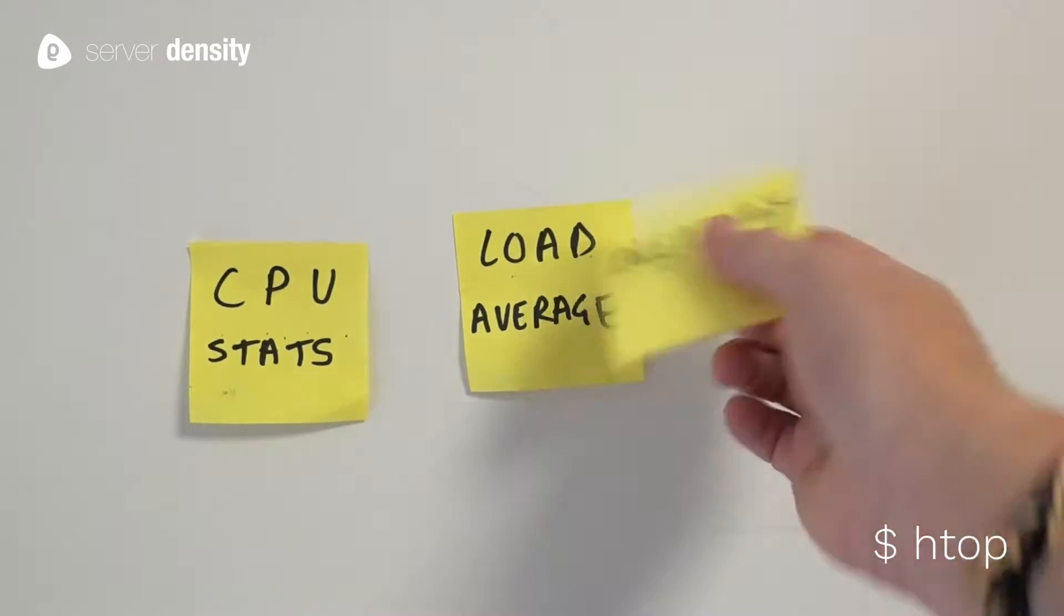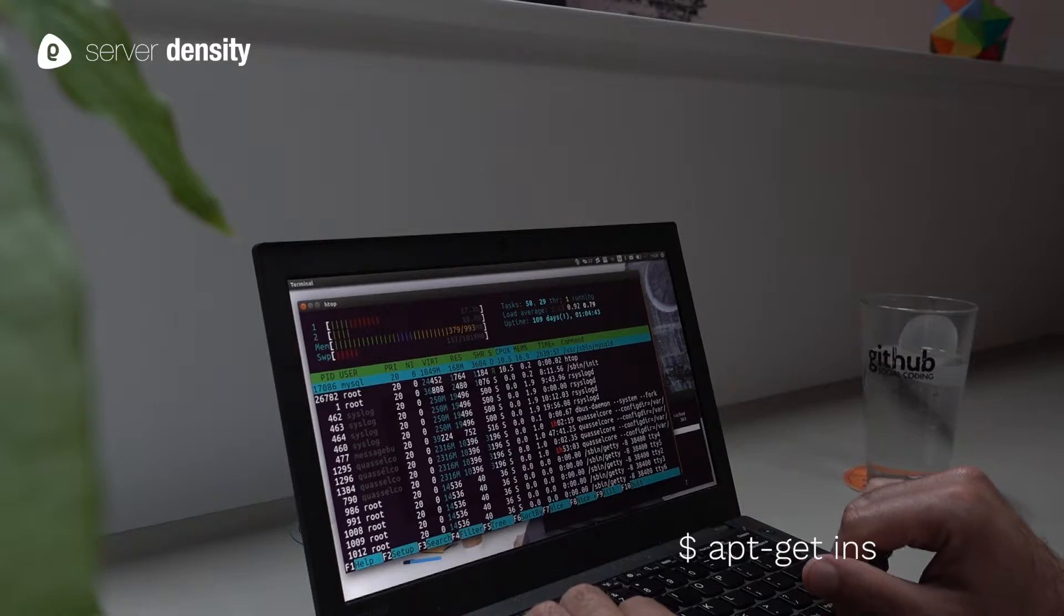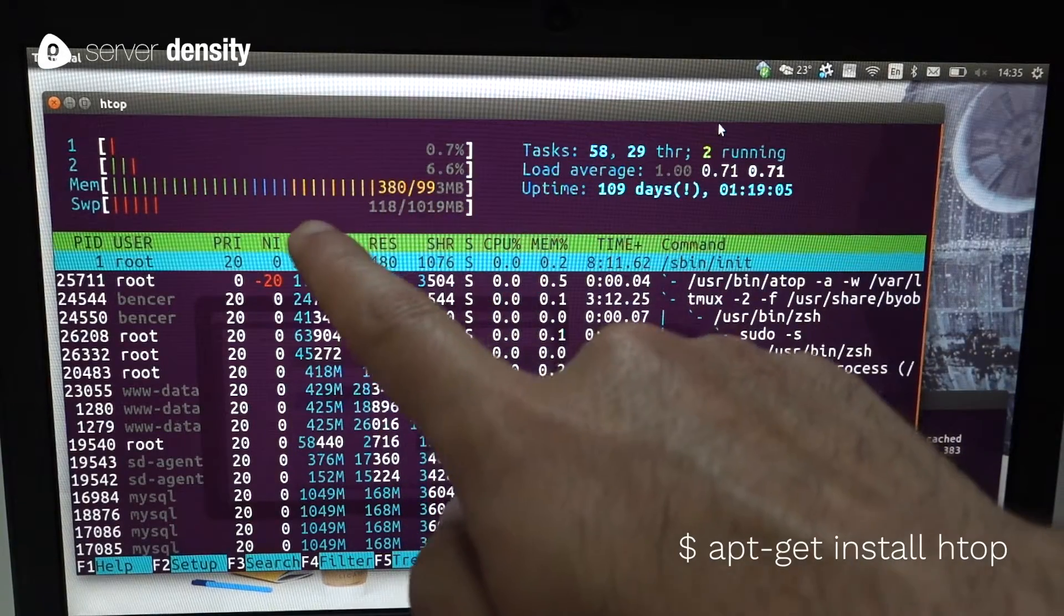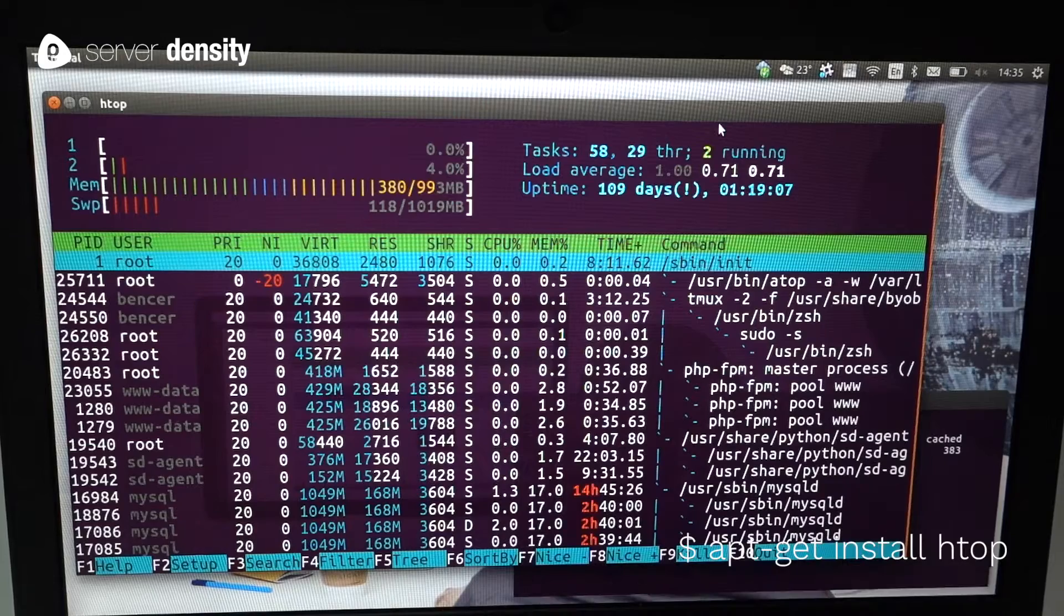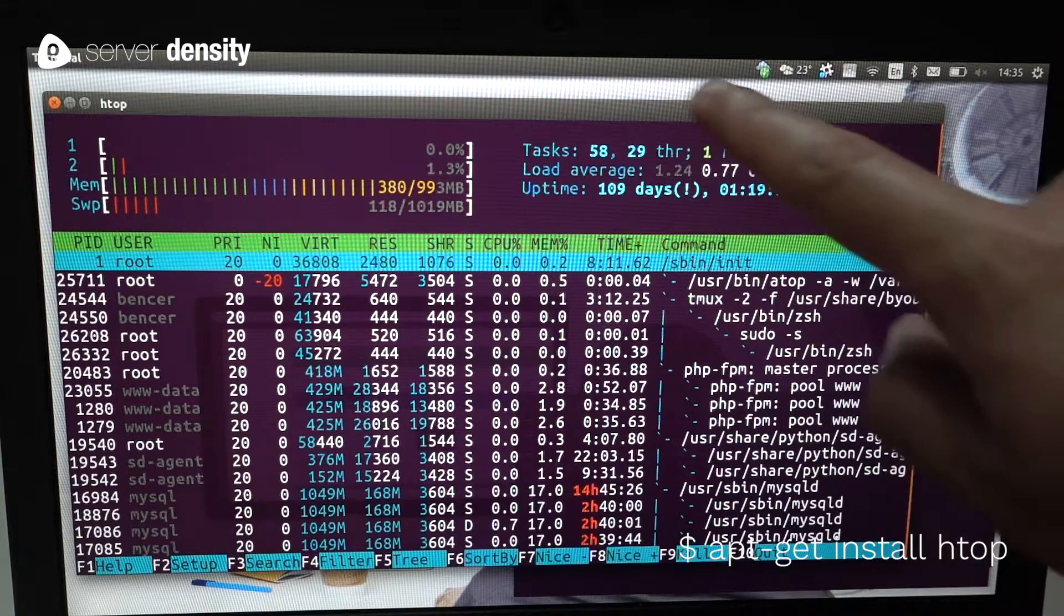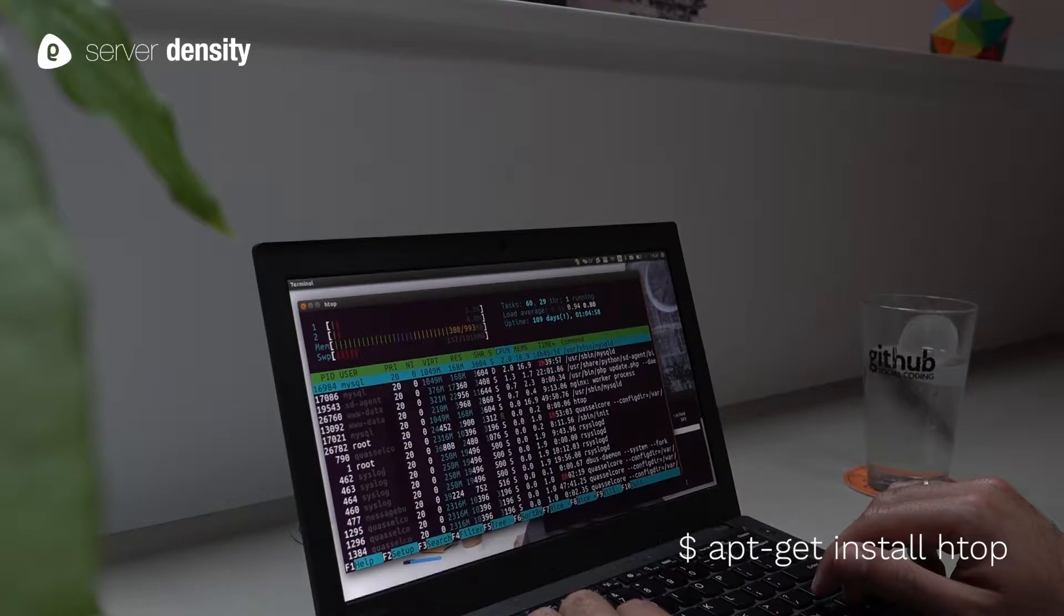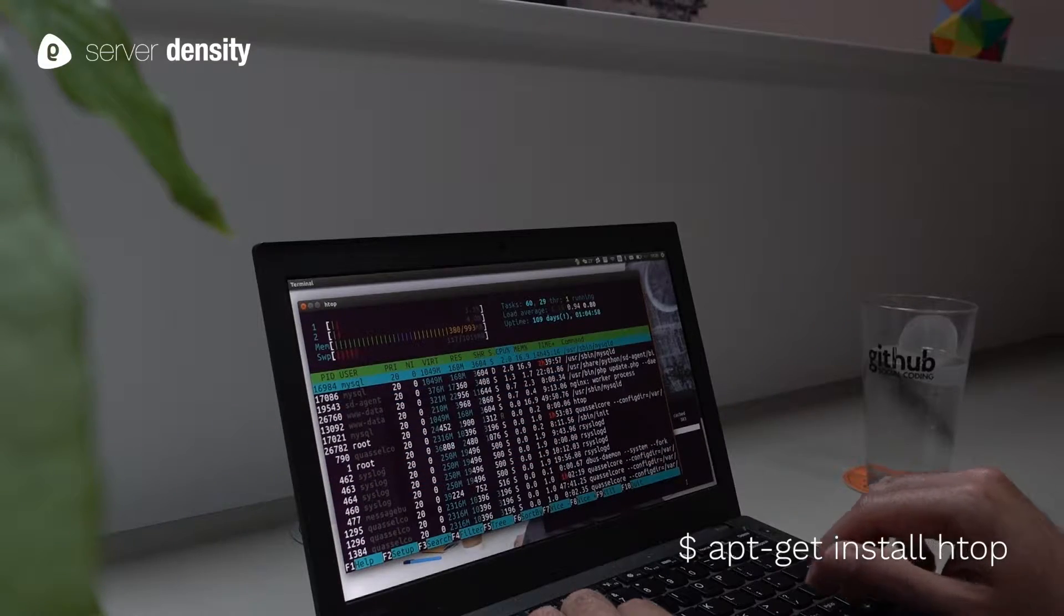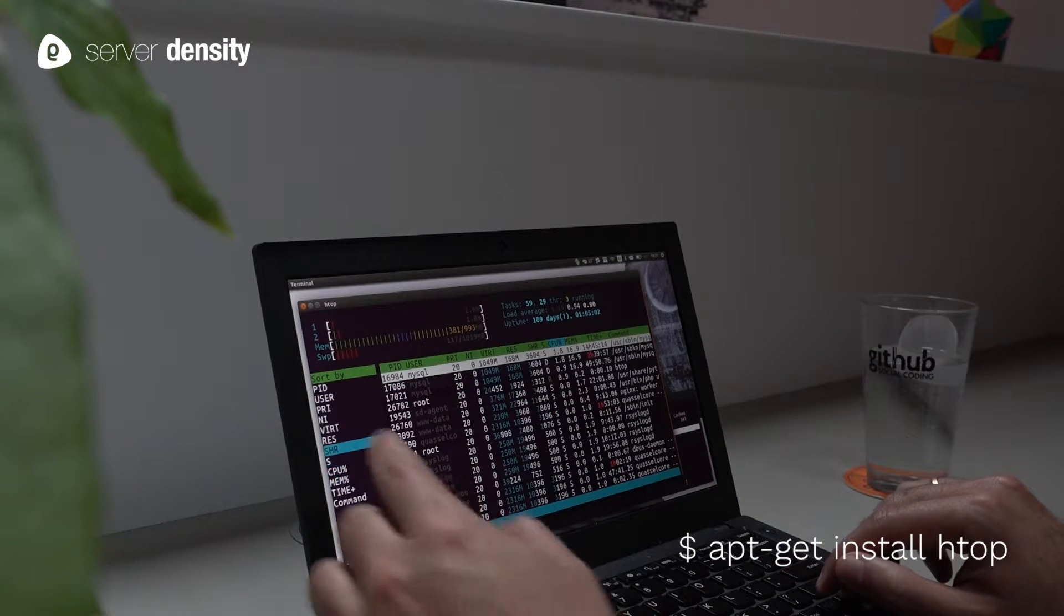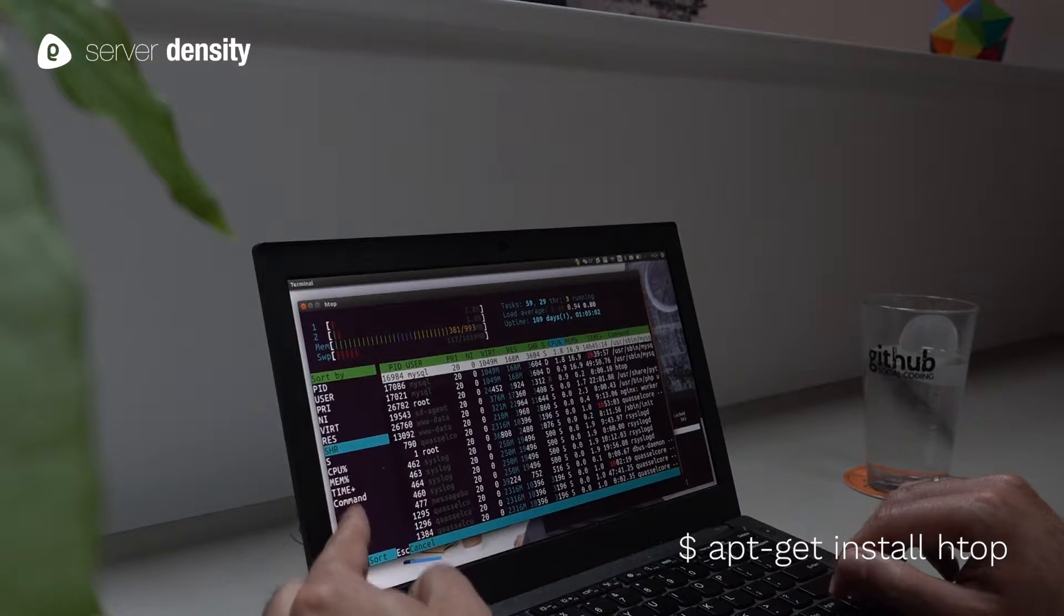HTOP is an interactive process monitoring tool. It's an improved version of top and the favorite of many sysadmins and DevOps teams. Great for finding out what's using your CPU and or memory.